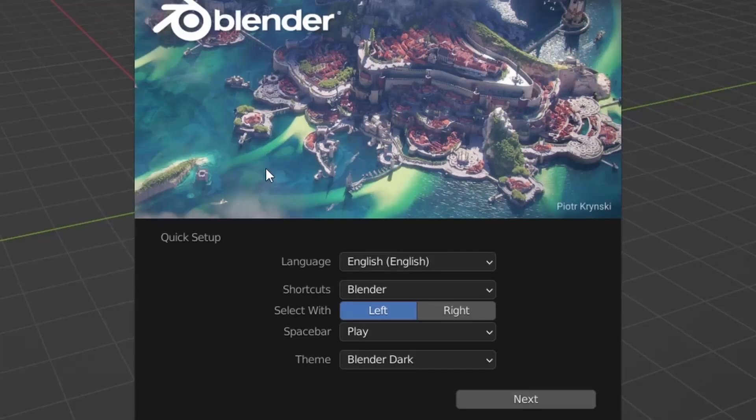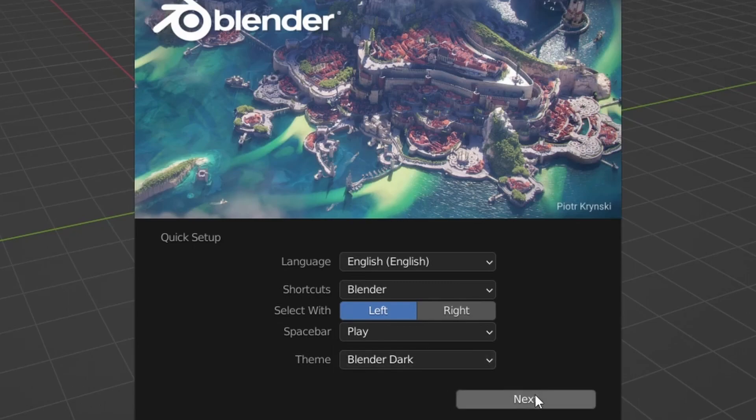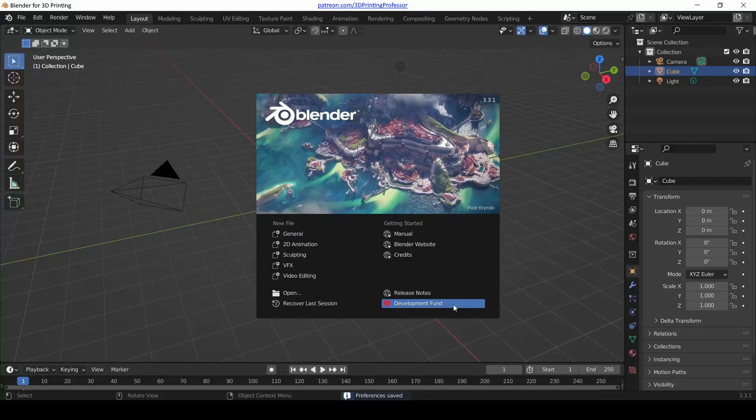Maybe you're already panicking a little bit, thinking do I need to understand what all of these options are? Don't worry, these default options are perfect for the beginner, so just go ahead and click Next.